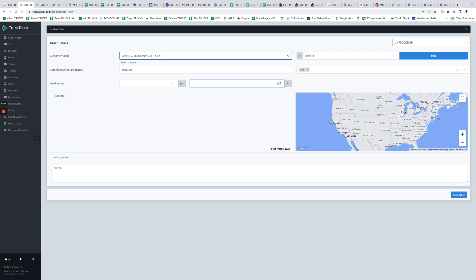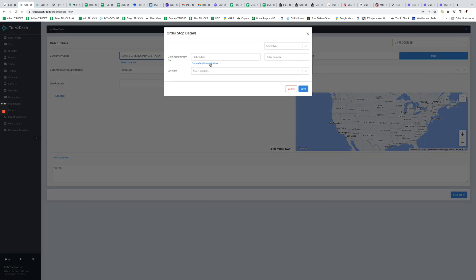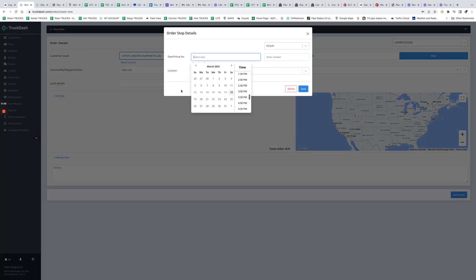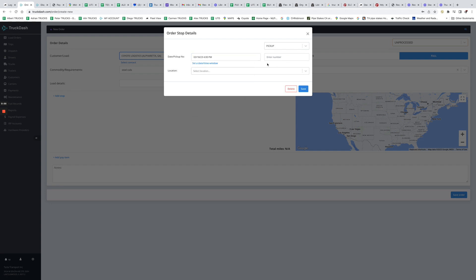And now the next step, we're gonna go ahead and show the pickup location, so show it as a pickup. Let's say today at 4 PM.